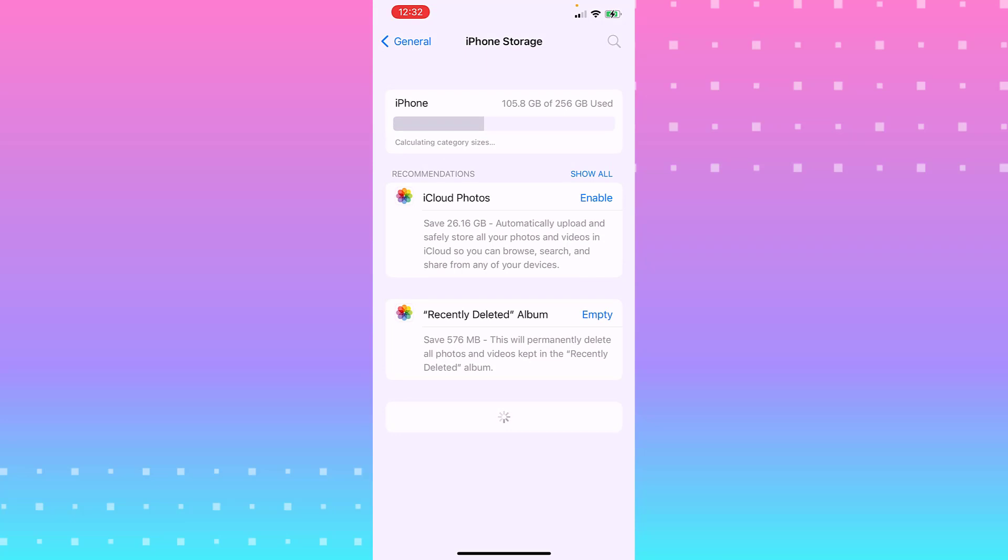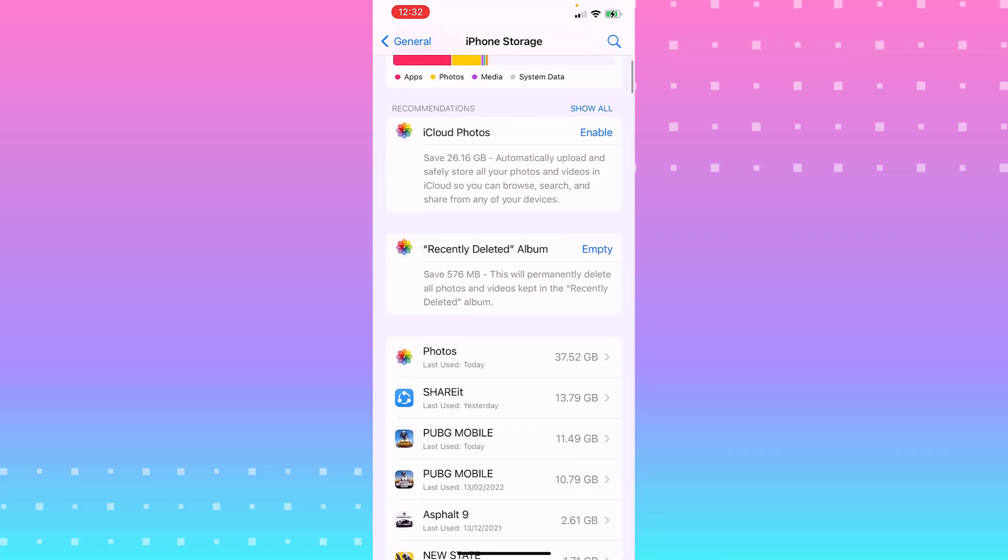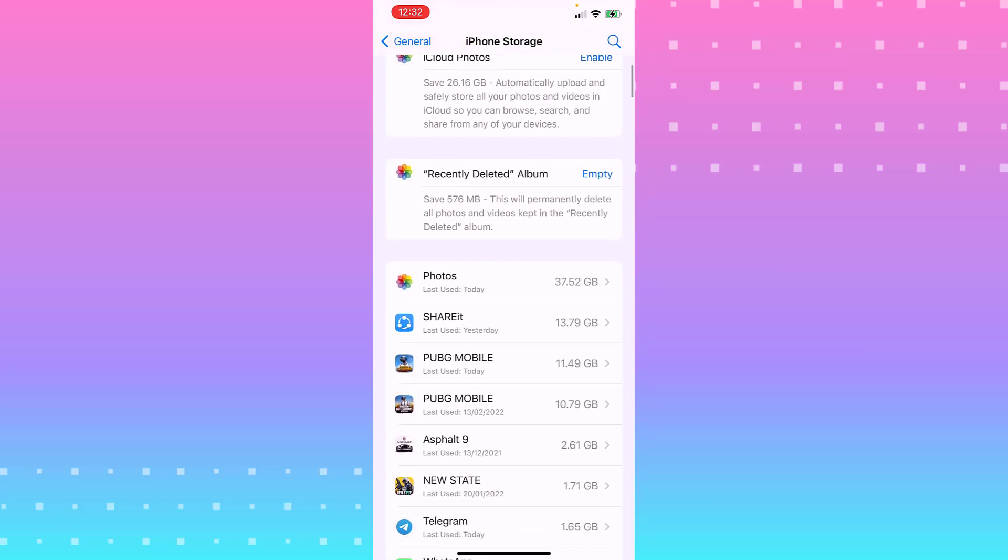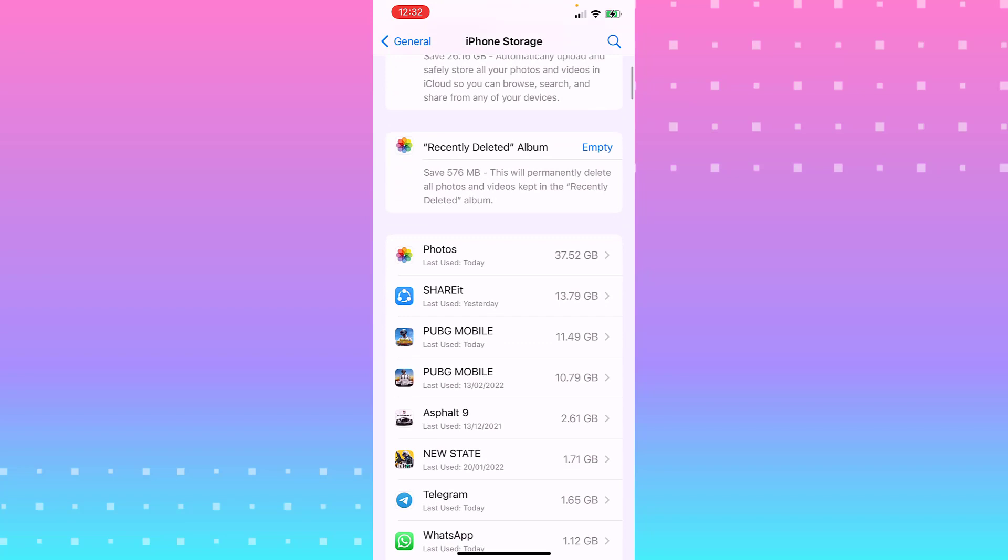Wait for a second while it calculates your storage. That may take time depending on how many apps you have installed. You'll see that all apps are used.